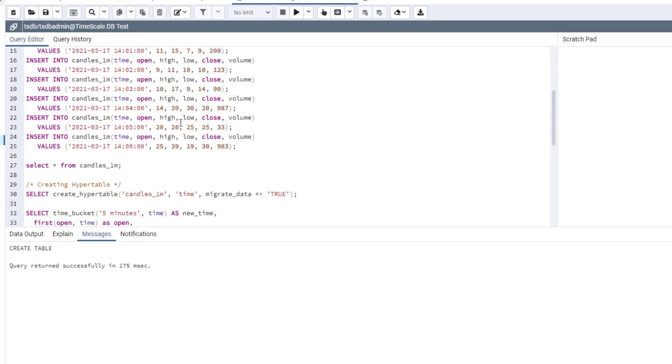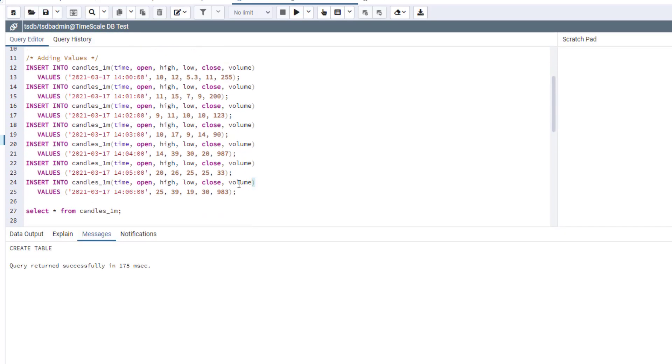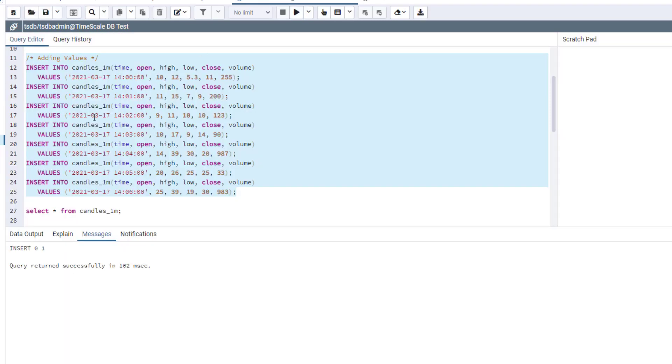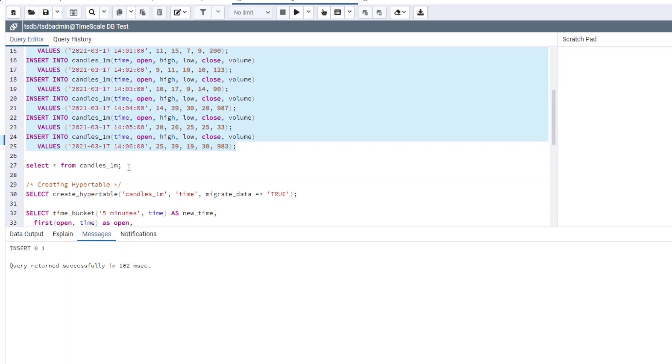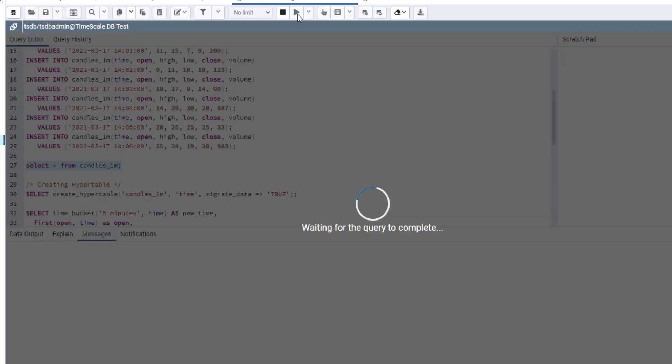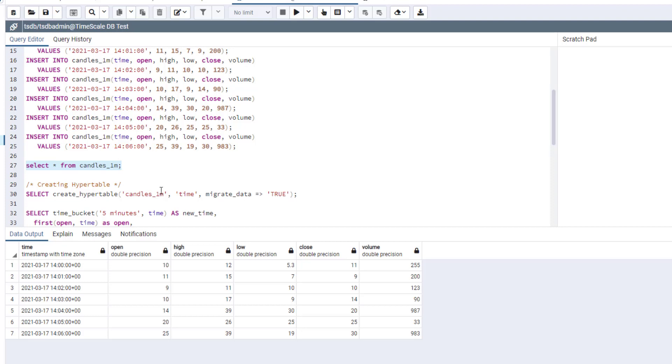So now let's add some random values into our table. And now let's see if it works correctly as we expected. Here you can see the output of our table. And for now, this is just basic PostgreSQL table. It has no time series functionality.